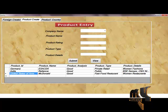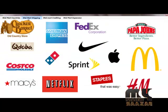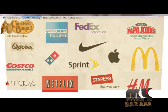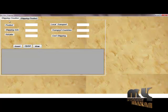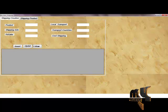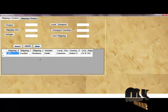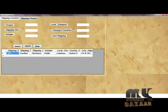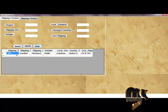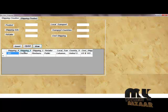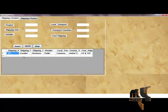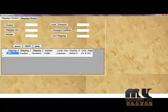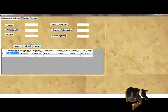Next, Walmart Shipping. Walmart Shipping has two parts: Shipping Creation and Shipping Product. Shipping Creation creates the product shipping details including local product, local retail values, local transaction transport, transport country, and total cost of selling product.